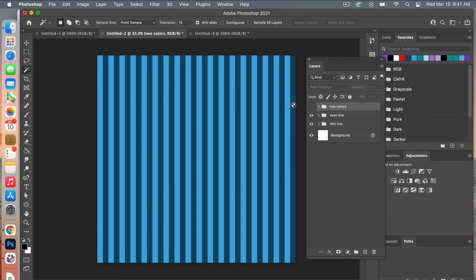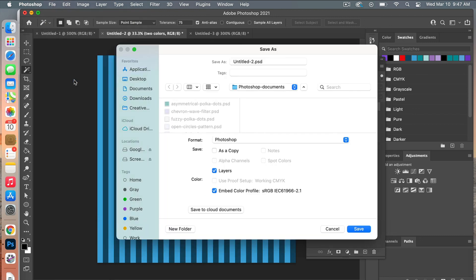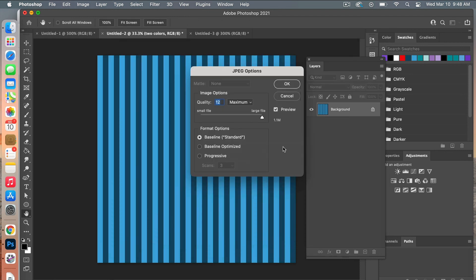Once your design is complete, save it as digital scrapbook paper by going to File > Save As. Give your document a name, select your folder, and change the format to JPEG. Make sure 'Embed Color Profile' is checked, click Save, and then drag the quality slider to the highest level for high-quality digital scrapbook paper. Click OK.